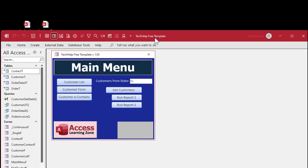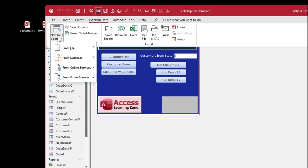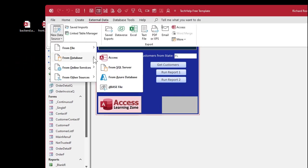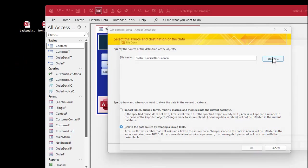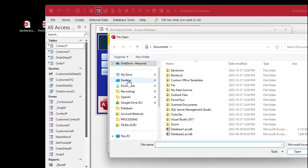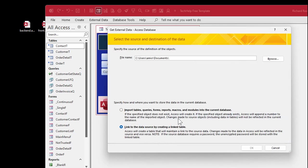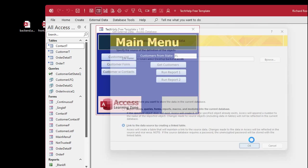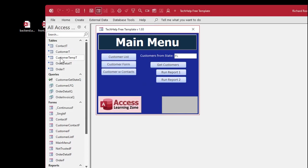I'll open up my front end, leave the back end closed for now, and link that table: external data, new data from database, access, same steps — link, browse, desktop, back end, OK. There we go — customer temp is now linked.